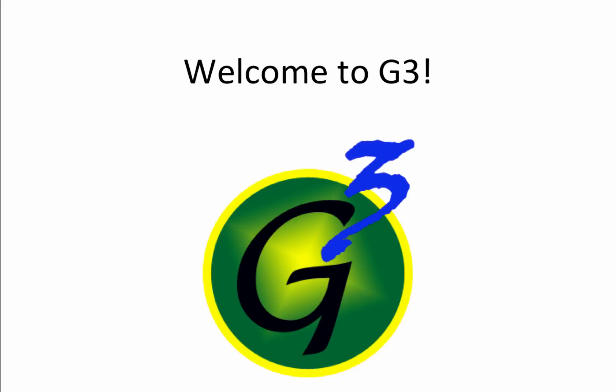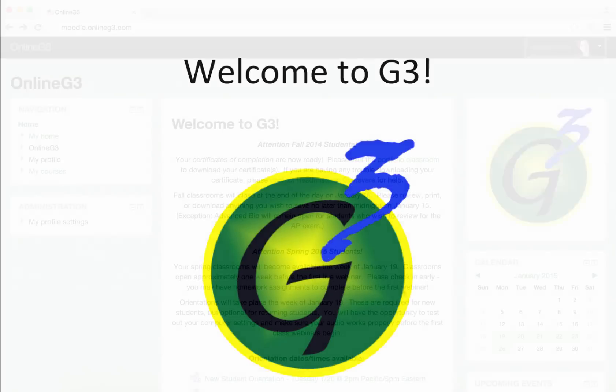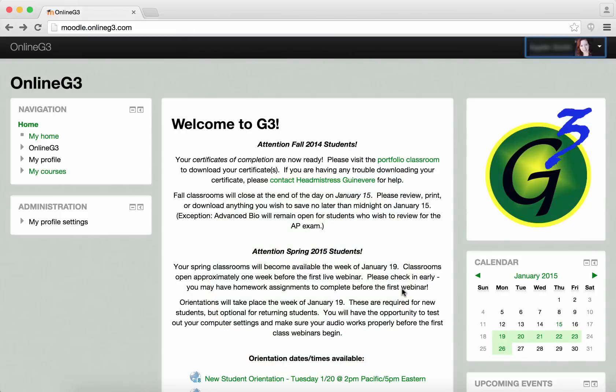Welcome to OnlineG3.com. Here's a sneak peek at our classroom environment.